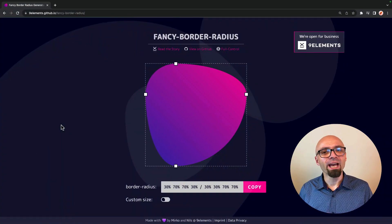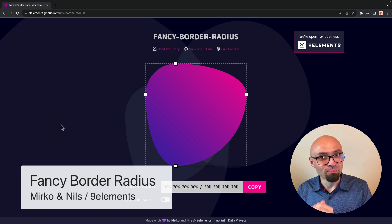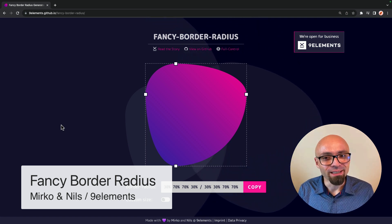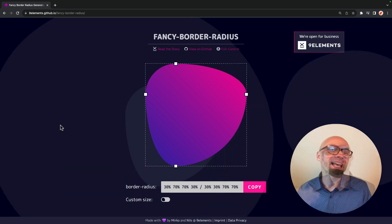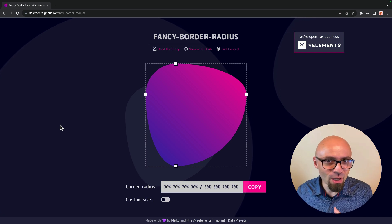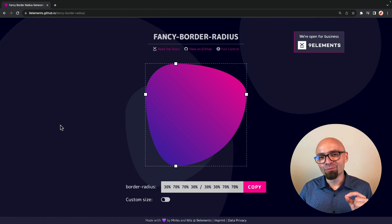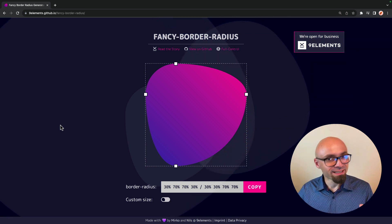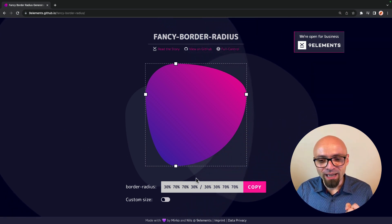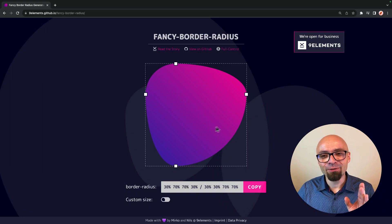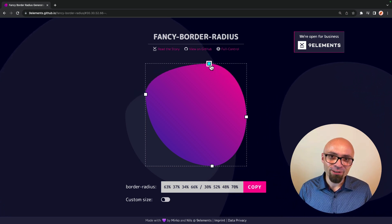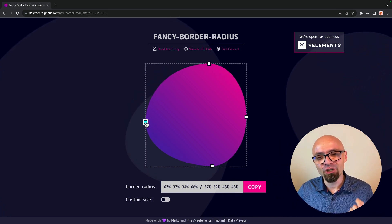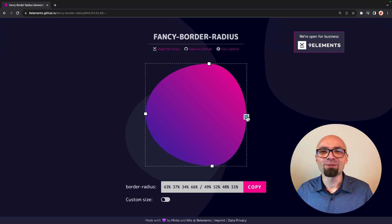Next up, we have fancy border radius generator by Marco and Niels Binder from Nine Elements Company. This is a really interesting one because border radius, again, as is the case with box shadows, seems to be quite a simple property. But if you want to create a little bit more fancy border radius, if you want to create border radius that is not proportional, then you will have to use a syntax that looks something like this. And this online generator will help you create exactly that. So this fancy border radius generator can help you create organically looking shapes using only CSS border radius property.